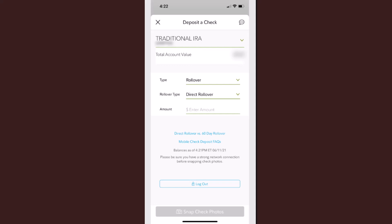Once you've entered the check details, click on 'Snap Check Photo' at the bottom to take a picture. Make sure to take a clear picture of both the front and the back of the check, and use a darker background for best results.